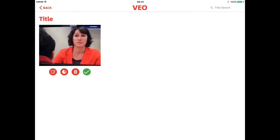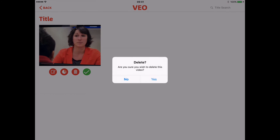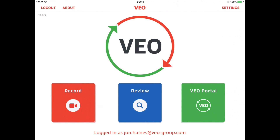Once the video has been uploaded to the portal, you can delete the video from the iPad, saving memory space. Don't forget, if you're sharing the iPad, you need to log out now and encourage the next person to make sure that they log in to their account.